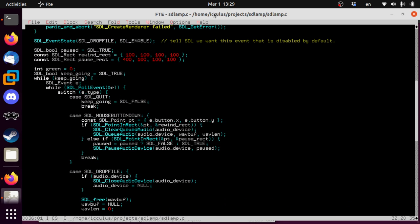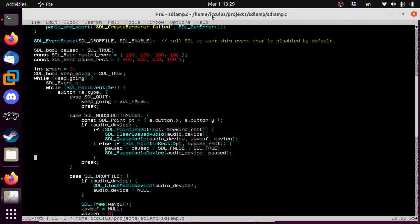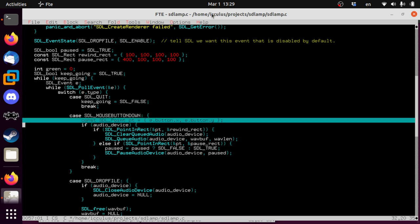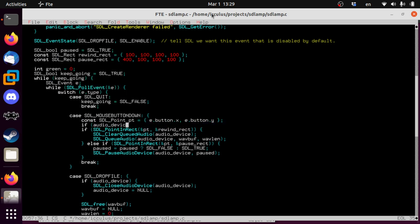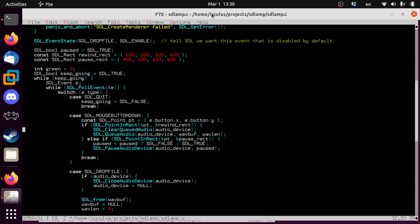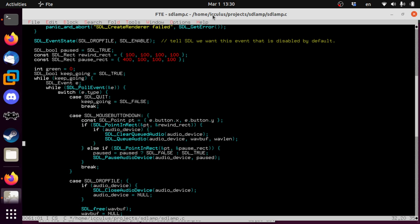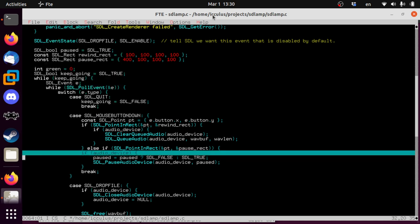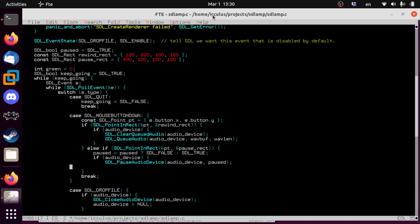There's something else we need to check up here. When we're trying to do this, we don't want to use the audio device at all, we don't want to pause it or rewind it or anything, if the audio device doesn't exist, because we tried to open something and it failed, or we haven't tried to open anything yet. So let's say, if audio device, just wrap this whole thing. We will let you toggle pausing, though, even if the audio device isn't up and running at the moment.